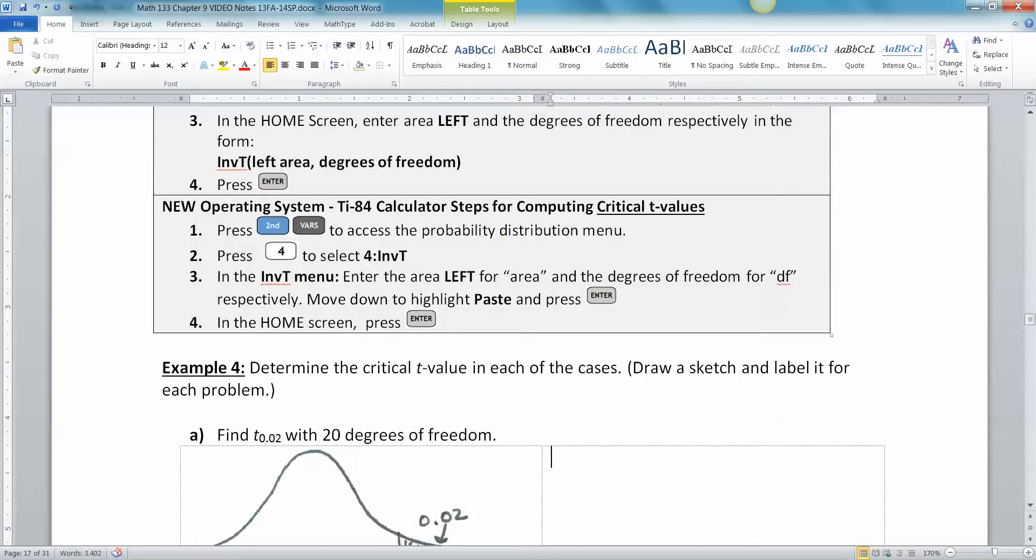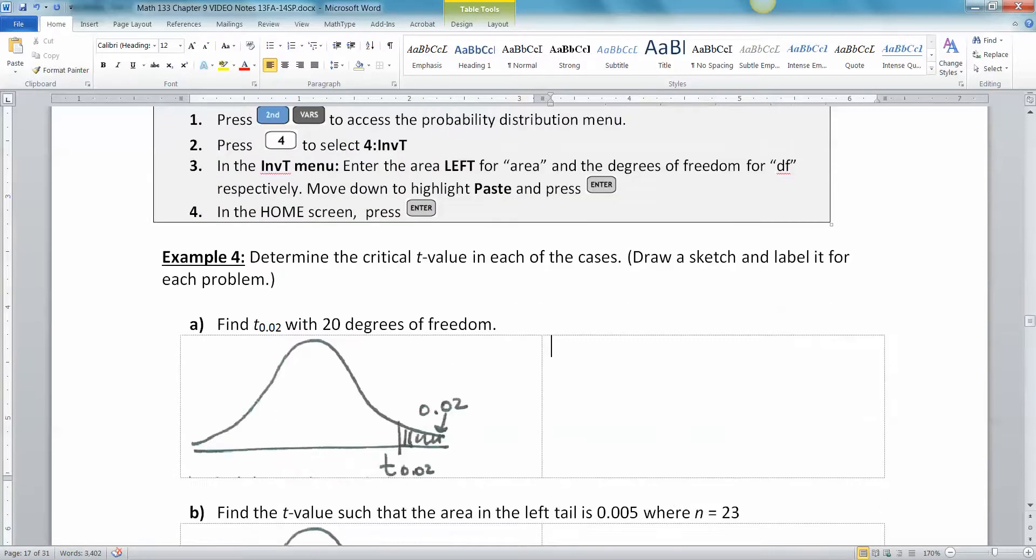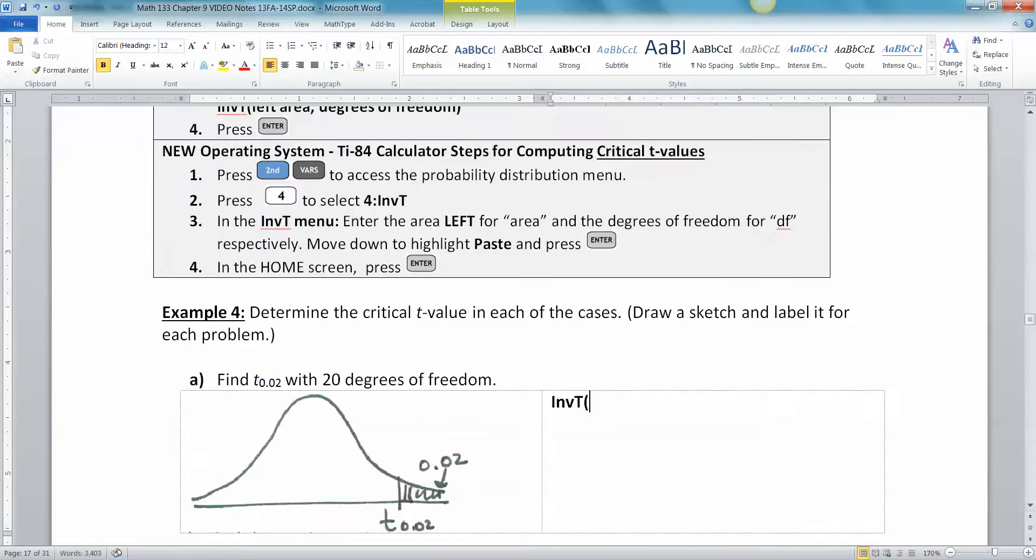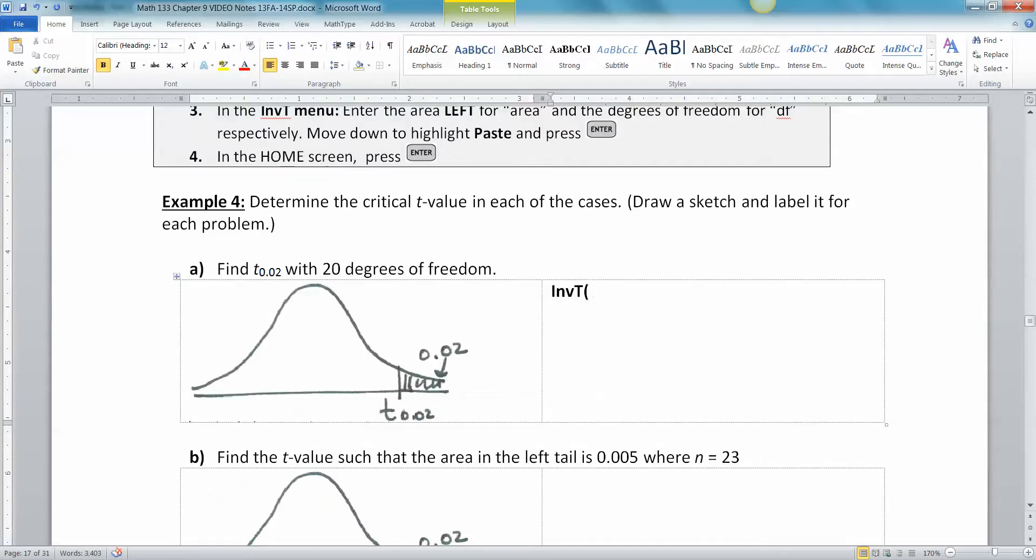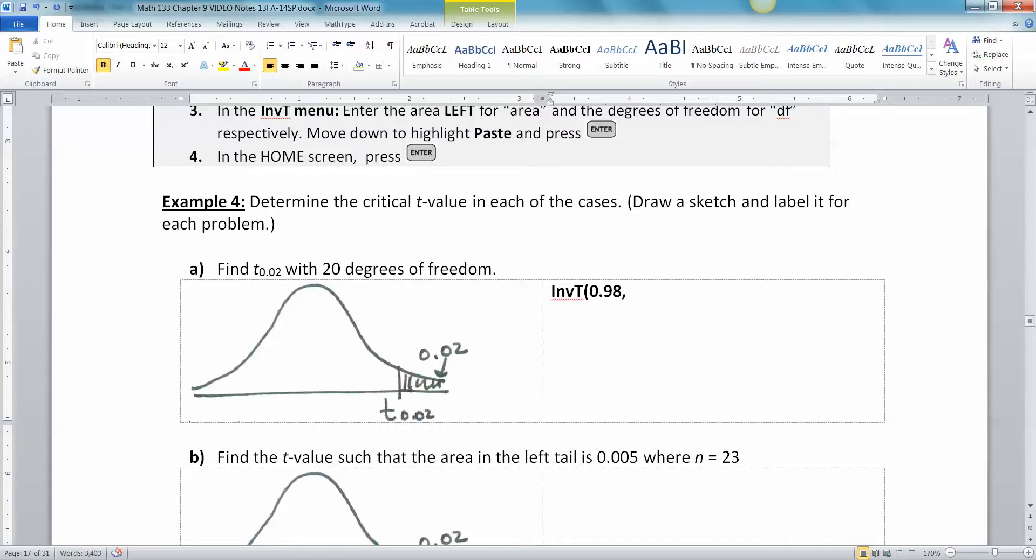So we are going to need our inverse t function. Now inverse t takes the area in the left tail, just like inverse norm does. So we need 0.98, because if there's 0.02 in the right tail, there's 0.98 over here in the white region on the left side. Then all you need is the degrees of freedom, which in our case is 20.